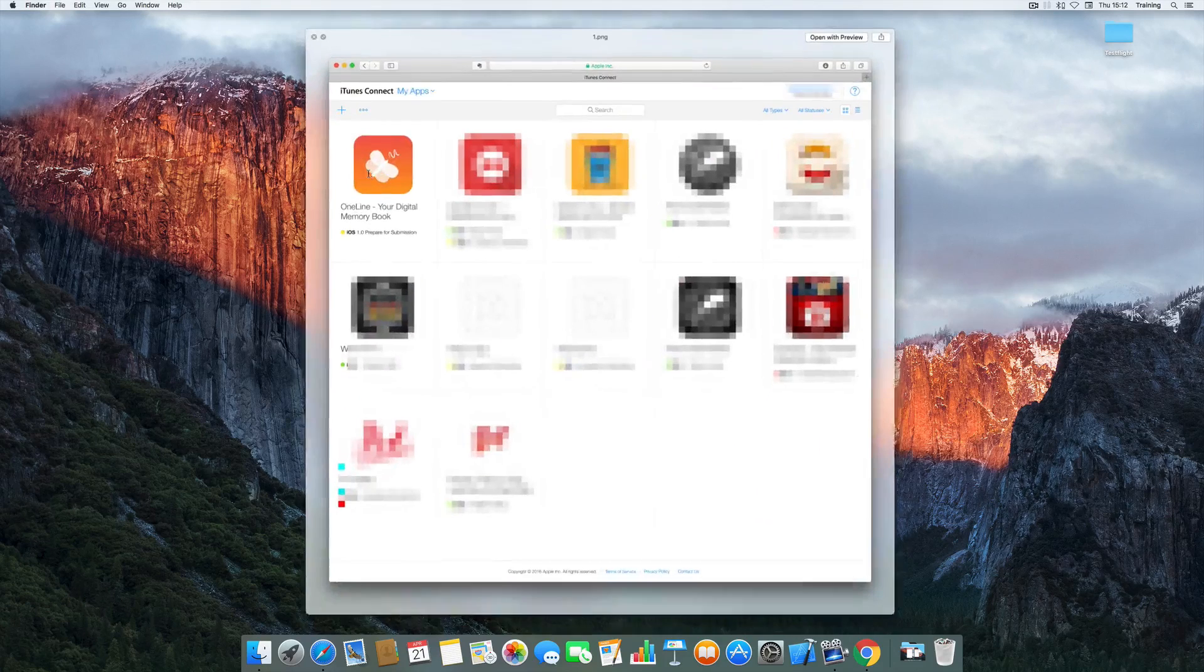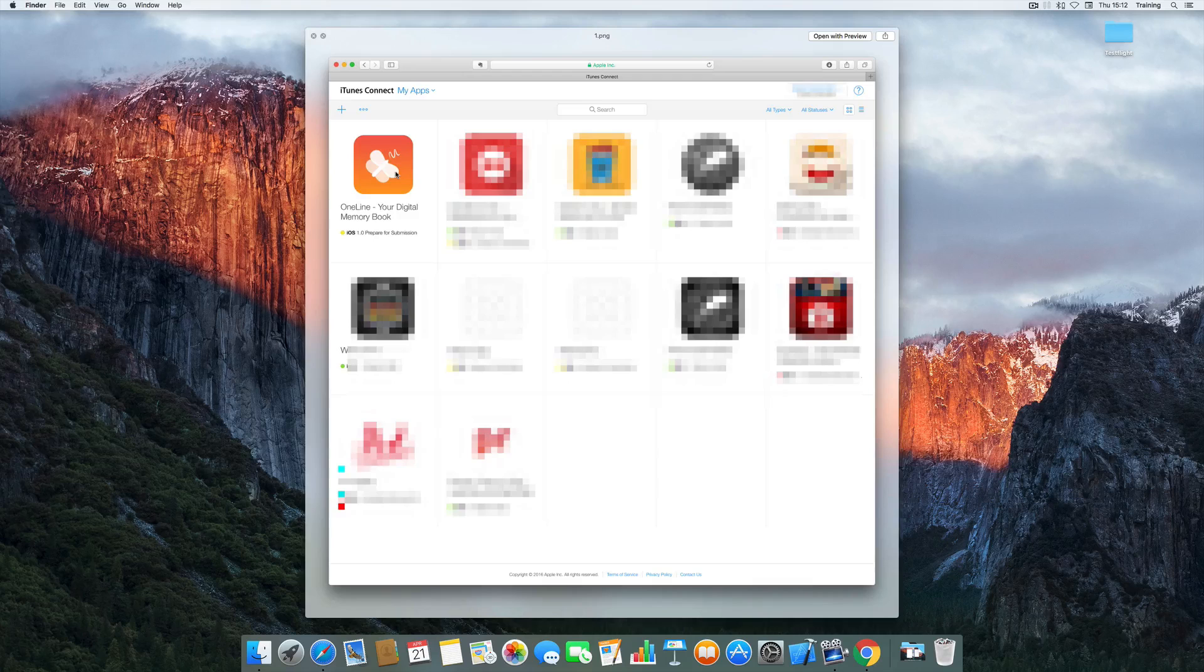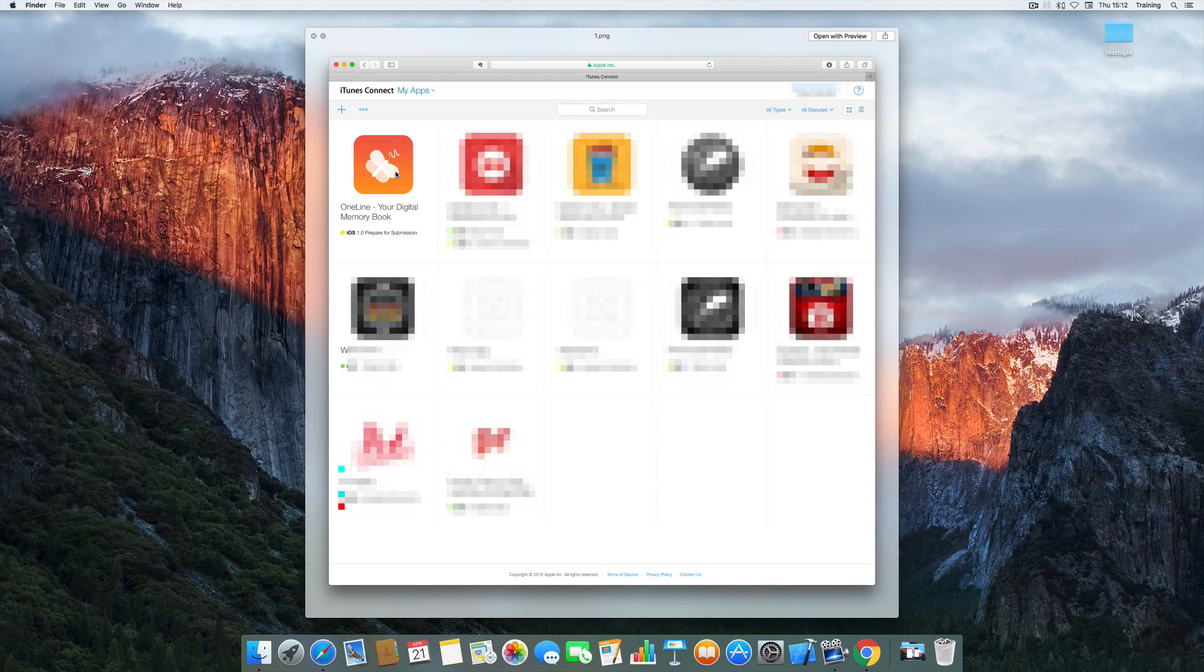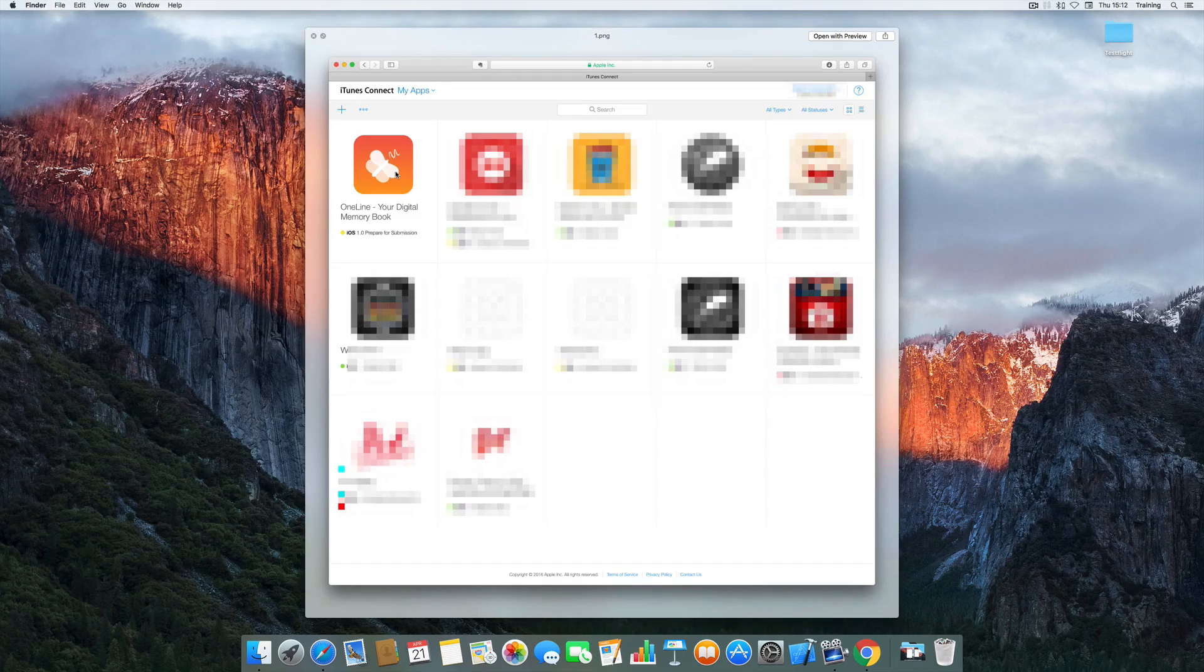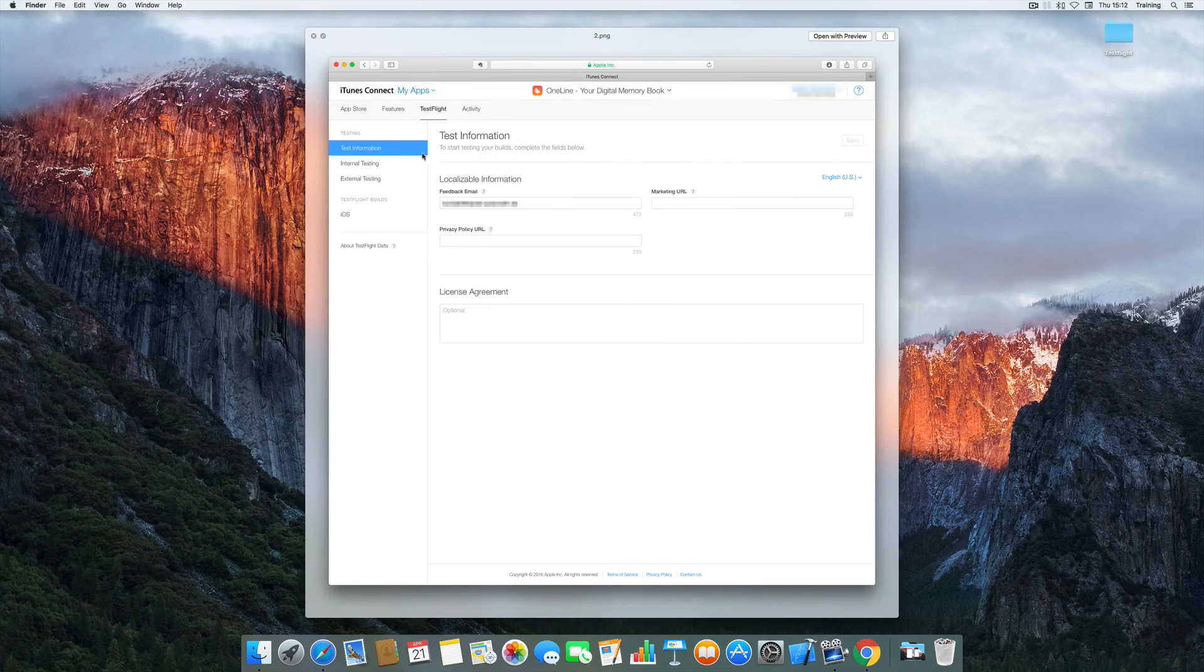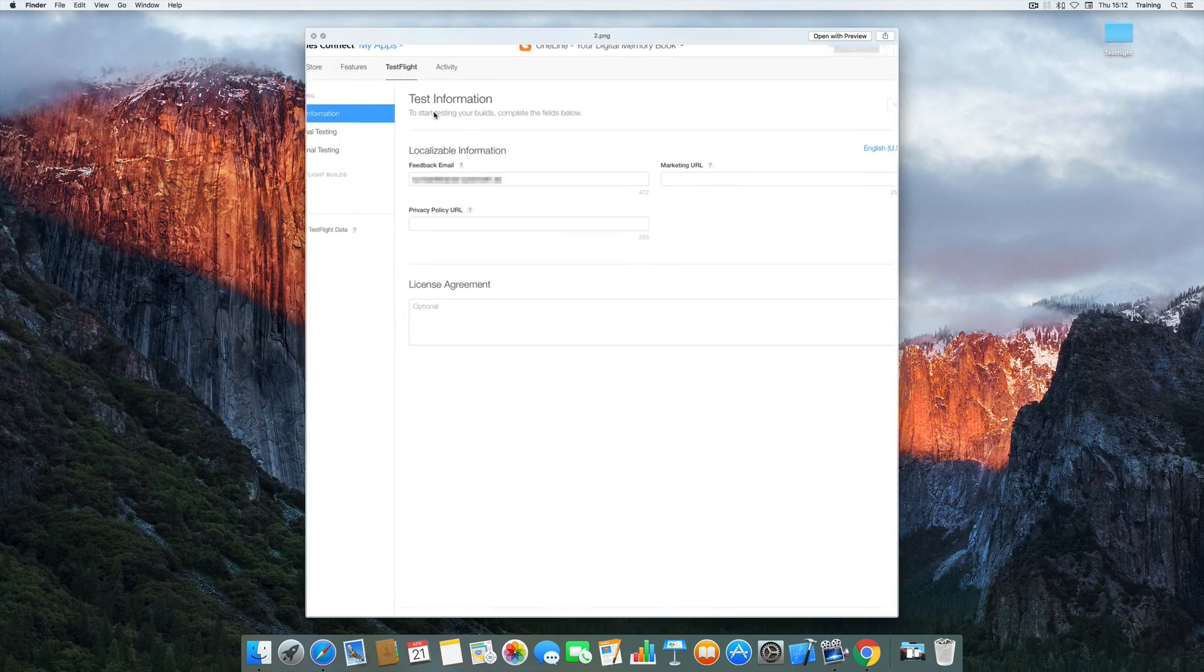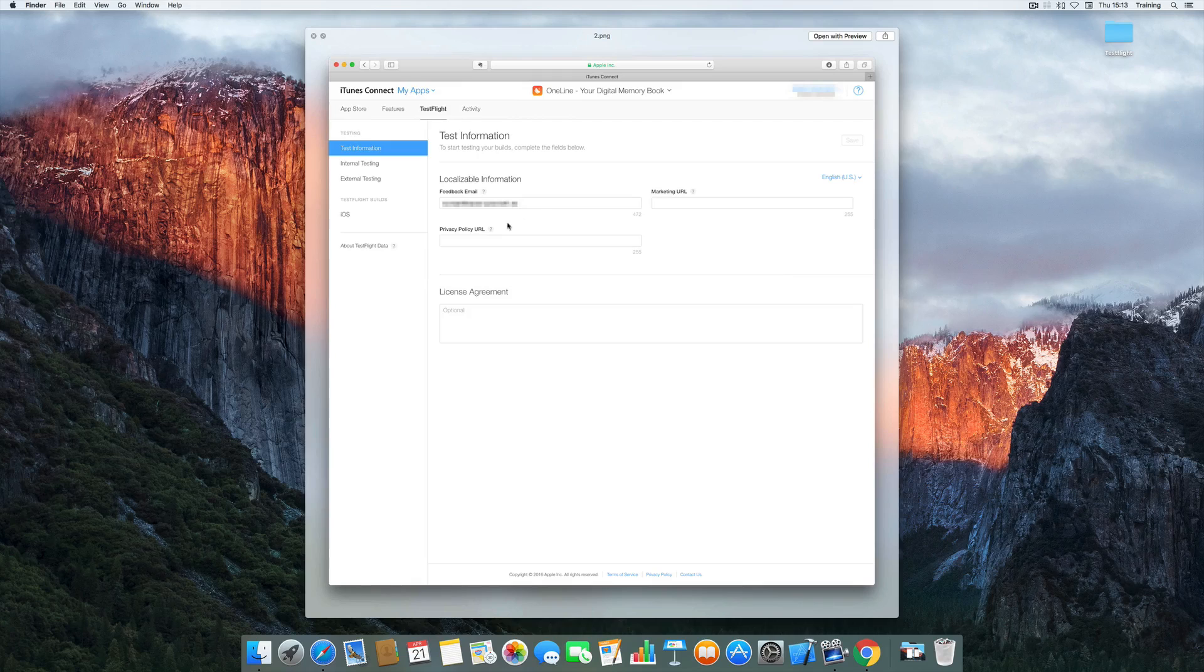The first thing you need to do is head to iTunes Connect and create your application right there. You of course need to be an Apple developer and have a subscription of the Apple developer membership. Once you did that you can go to the TestFlight tab right here and enter some basic test information like your feedback email or your marketing URL and so on.